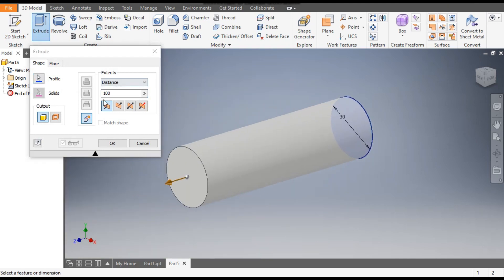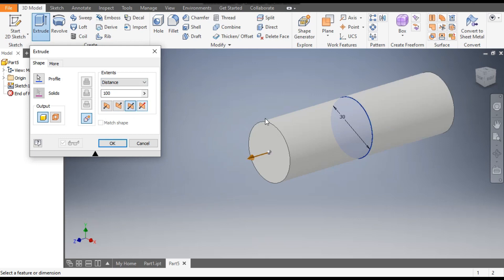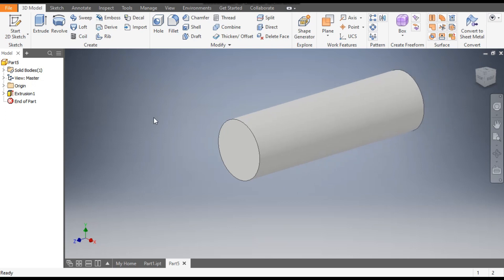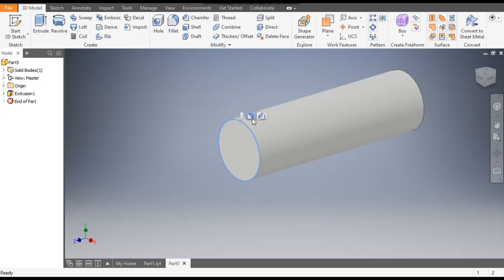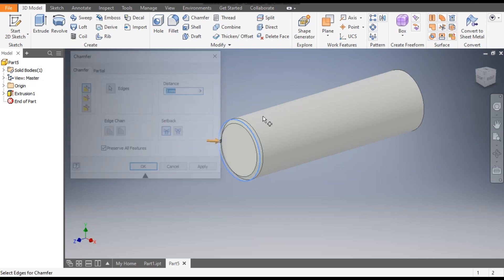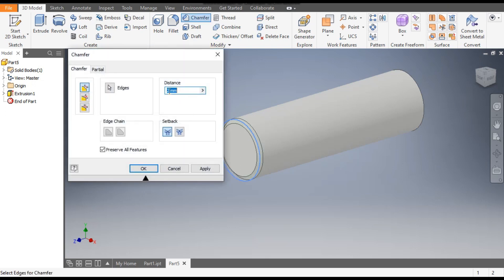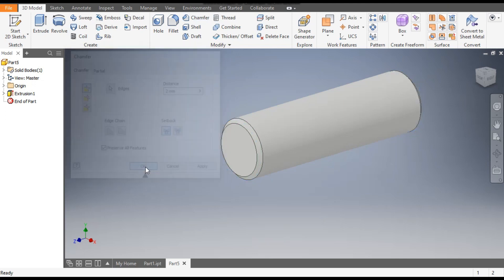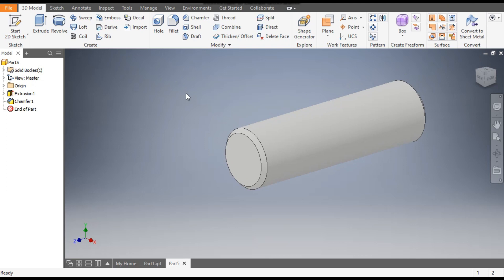This time we will take the symmetric extrude — so 50mm this side and 50mm that side — and click OK. Now select the edge and go to the Fillet/Chamfer command. By default the chamfer is 2mm and 45 degrees; we will use that. Select the back side edge also and click OK.